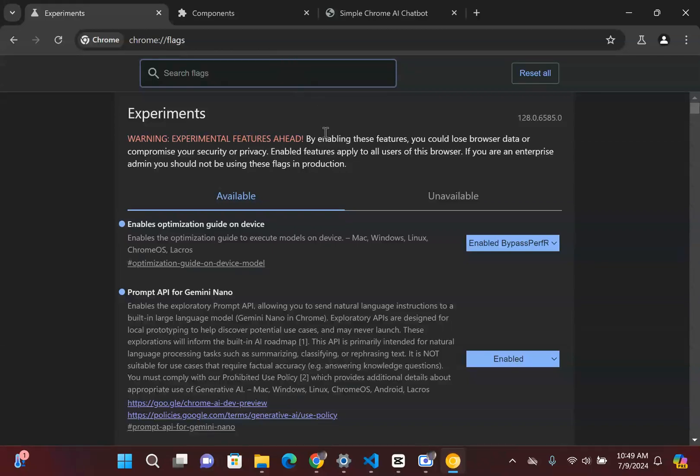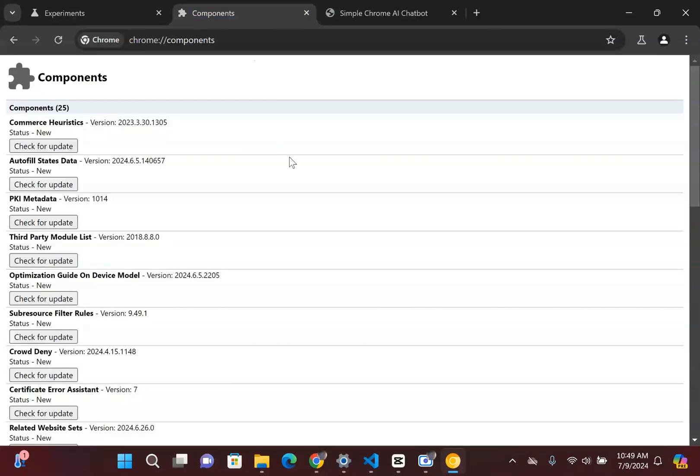When I relaunch that, to verify this, basically we need to go over to your components. So the thing is that when you actually enable this, what you're actually doing is you're downloading that large language model into your browser. So you need to make sure that you have at least two gigabytes of storage free to install that large language model.